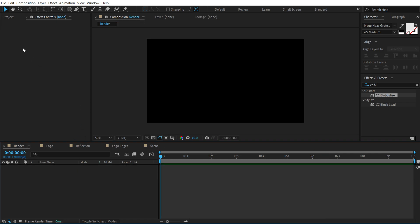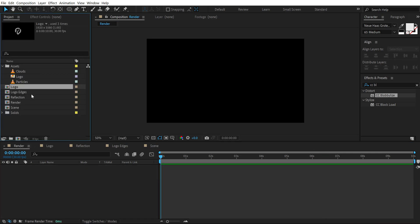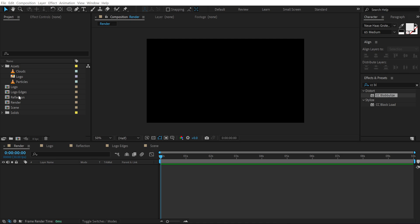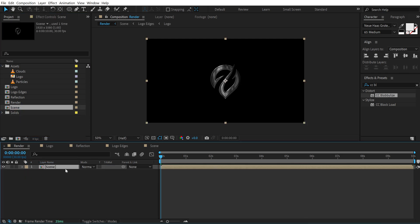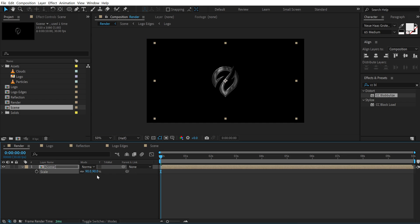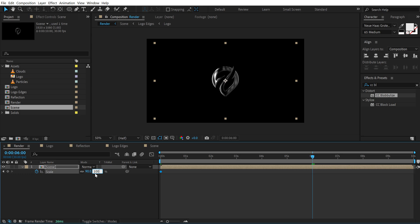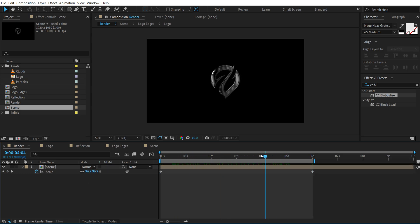Now let's go back to our main render composition. I'm going to drag the scene composition into our main render comp. Hit S to bring down the scale property. Set this to 90. Create a keyframe. Let's go to 6 seconds and set this to 100. So we have a nice zoom in movement. Looking good.